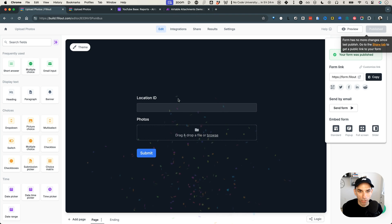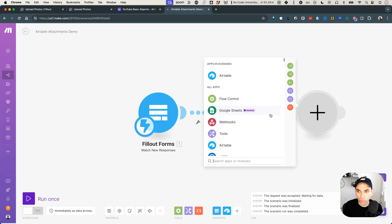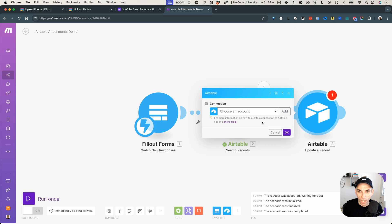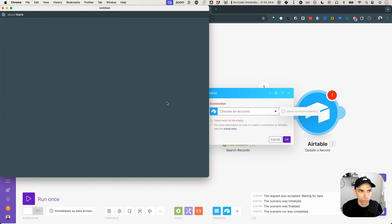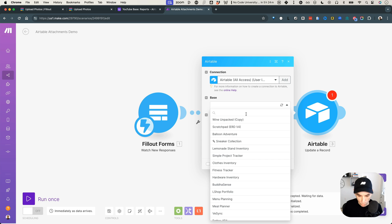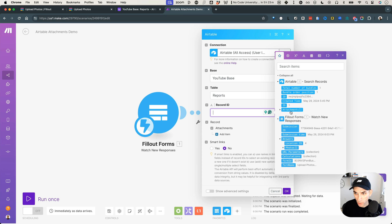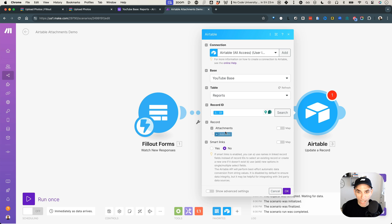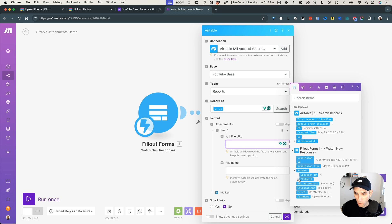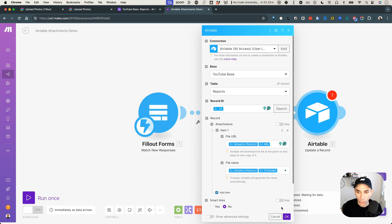Now it's time to update. The next step is an Airtable 'update record' module. Same setup — select Airtable all access, YouTube base, and the reports table. The record ID comes from the Airtable search module. Now for the actual update: initially what I was doing — clearly a mistake — was just adding a URL coming in from Fill out, and the file name. I was hoping this would work out of the box because it's an update record module. Let's see what happens when we run it.